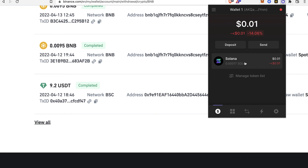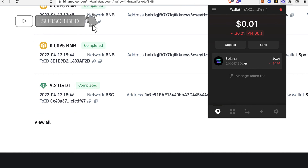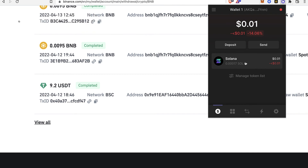That's how you do it — it's actually easier than it looks. Let me know if you have any comments down below, don't forget to like and subscribe if you want to see more about Phantom wallet, Binance, or PancakeSwap. Thanks for watching, and I'll see you in the next one.